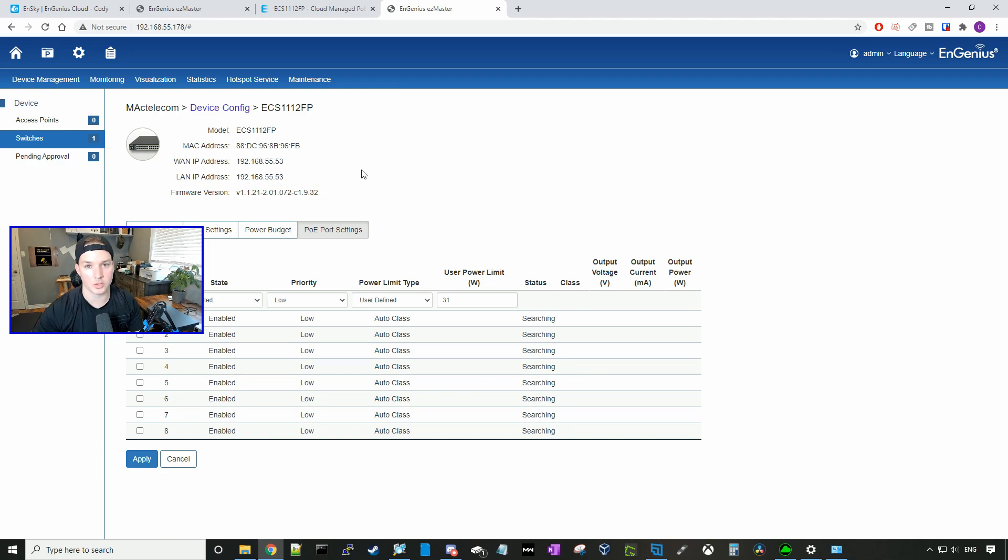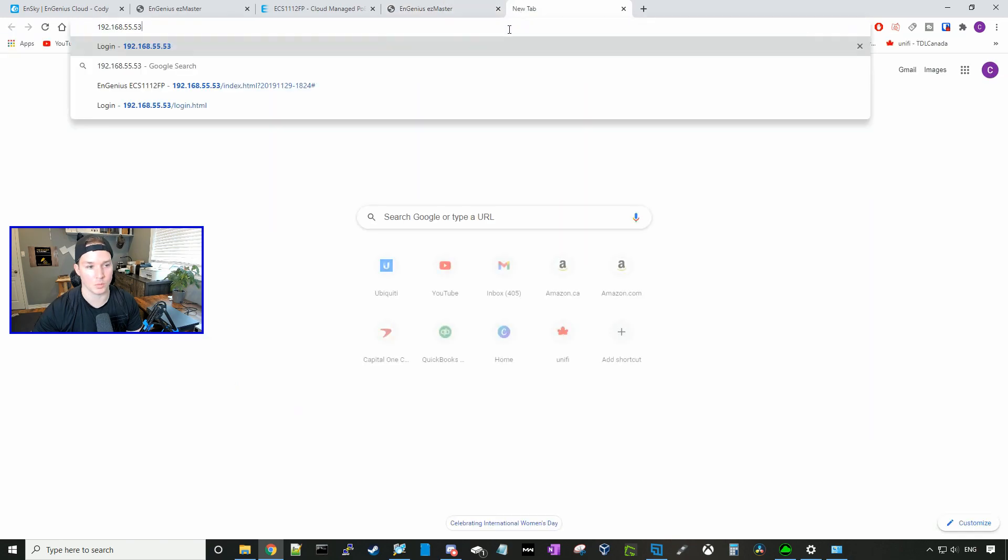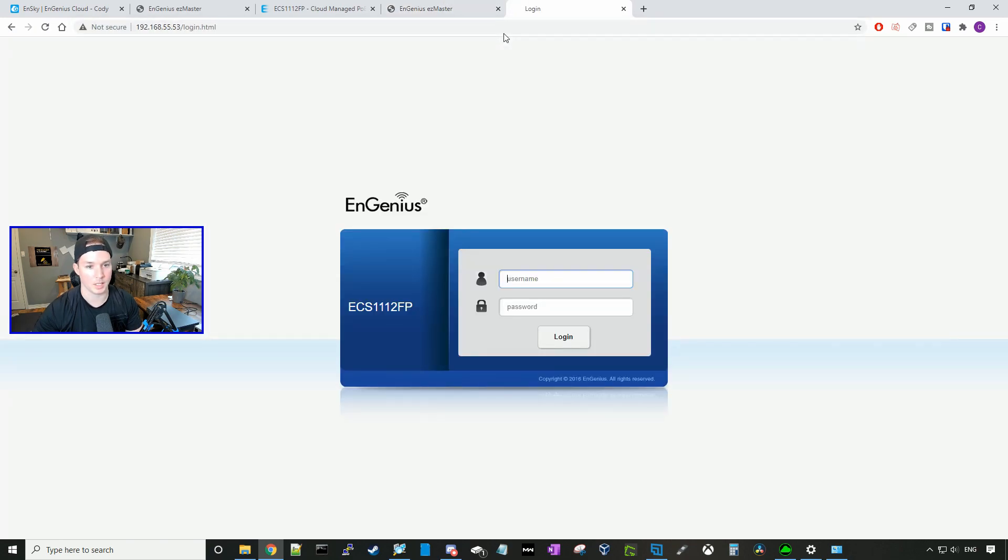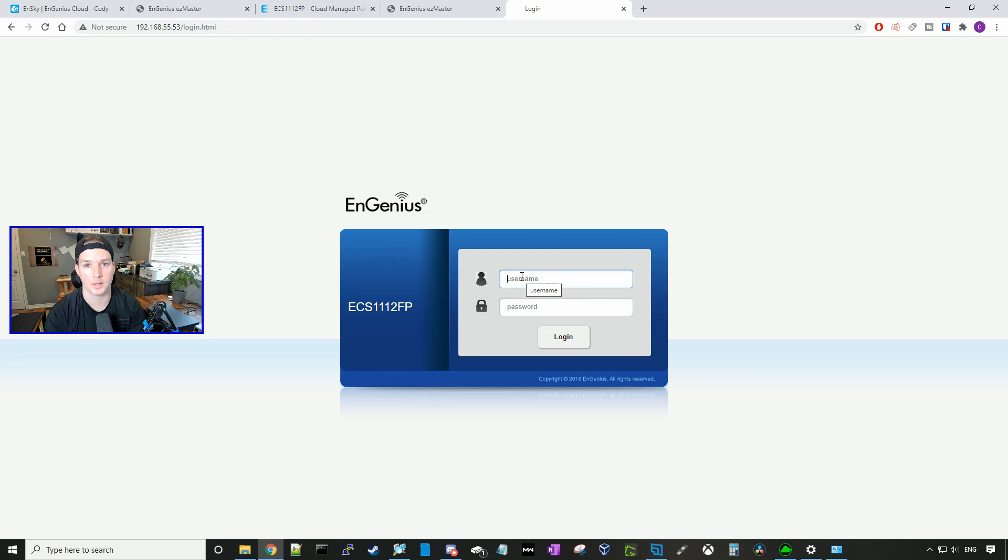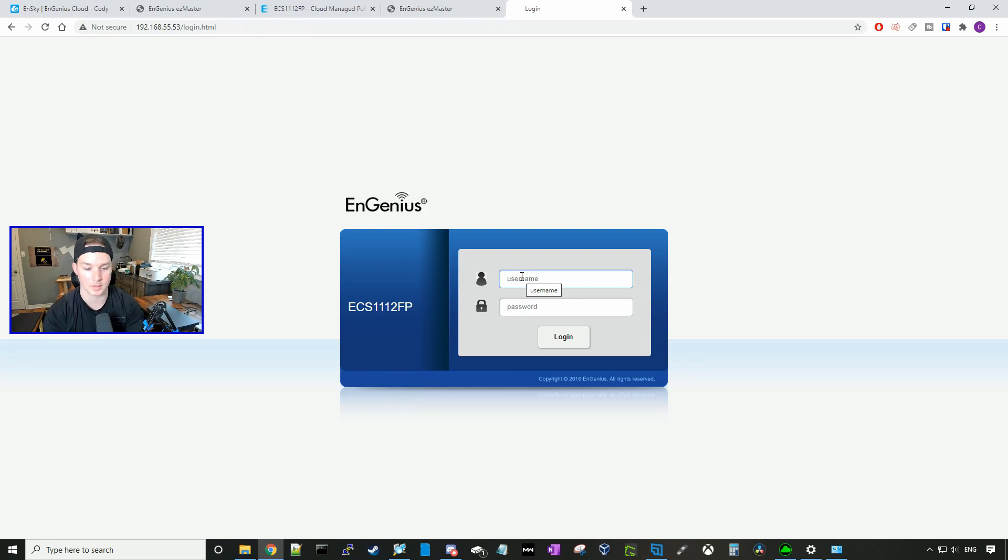We could go to the switch just by the IP. So if we copy and paste this into a web browser, it will bring us to the switch. And I find it a little strange that the switch username and password are still default after it's adopted into the sky key. I would have thought that it would take my credentials from the sky key and passed it on to the switch, but it doesn't. So we're just going to put in admin and then password.